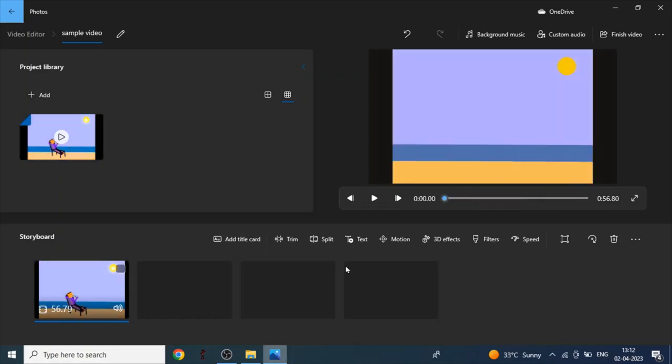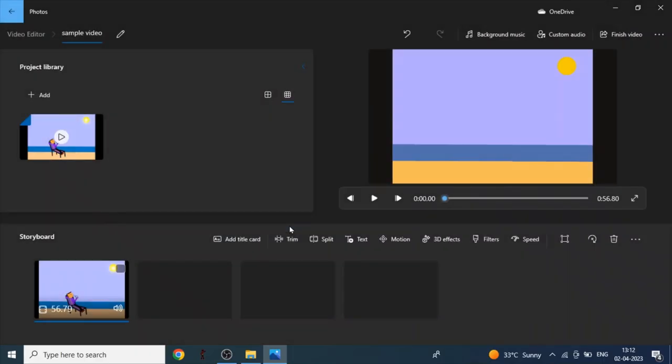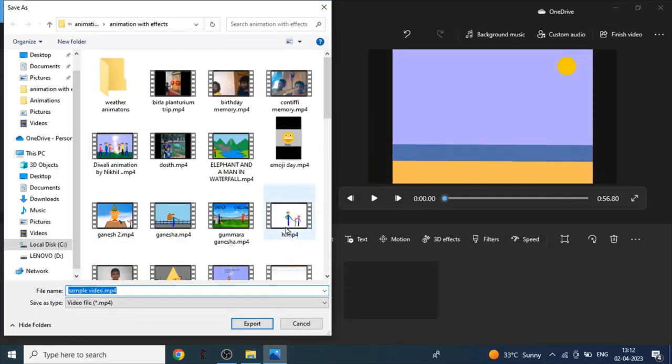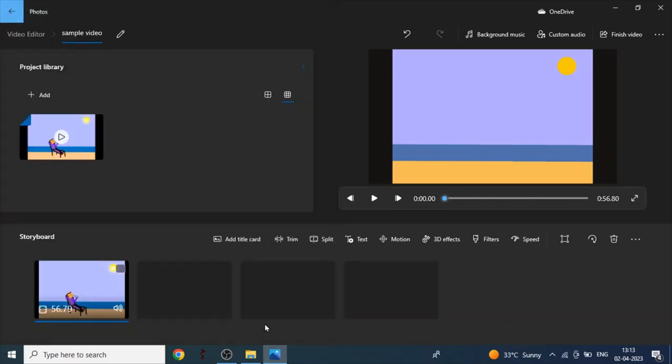Now we have to click on finish video and we have to click on export. Here we can change the title. I'll change the title as beach advent. Now you have to click on export.